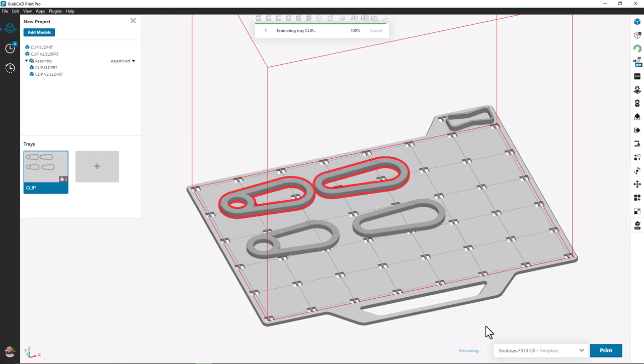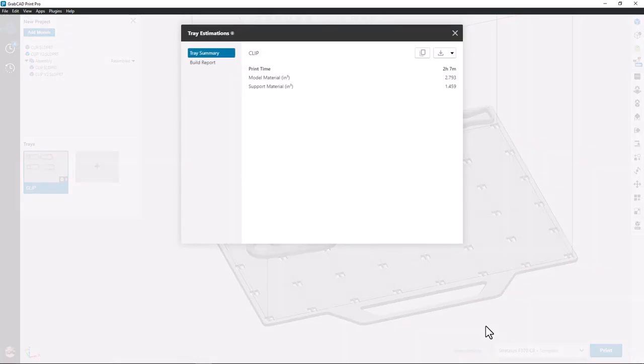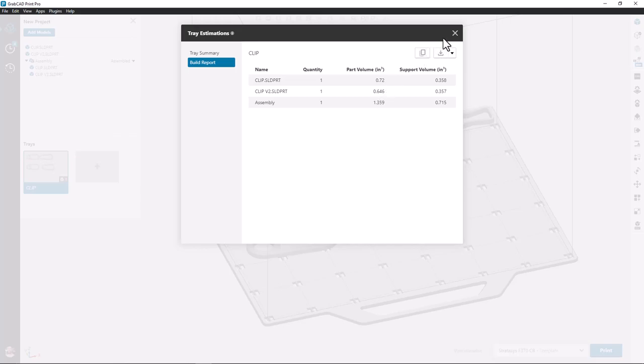Now these are two different versions of the clip and I'm curious what the support and material usage is on each of them. In previous versions or in GrabCAD Print standard I'd have to place each part individually onto a build tray to get those values. But the new improved estimation tool allows me to see what the material and support requirements are for each individual part all on one build tray.